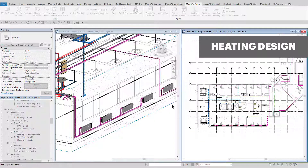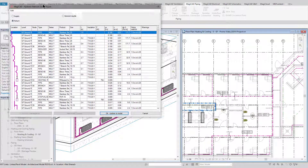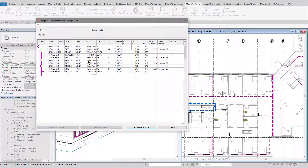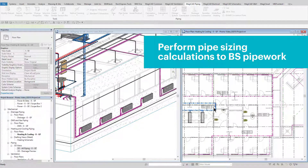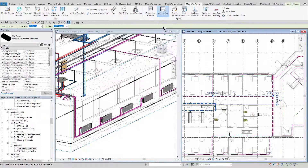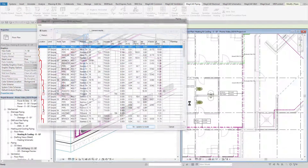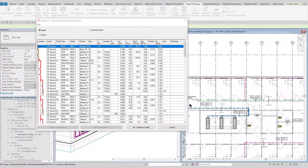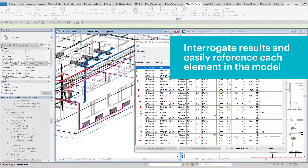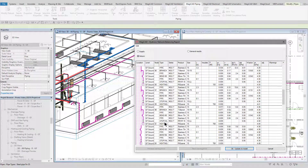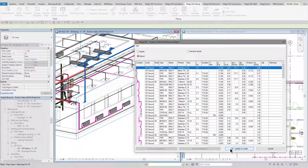MagiCAD can calculate heating system requirements based on equipment loads and flow and return temperatures. The calculated flow rate will then be used to size the pipework in accordance with the user-defined sizing criteria. Following the pipework sizing, the pressure drop can be calculated for the flow and return system. All system elements are listed in the calculation report and can be easily interrogated. Once calculated, all pipework can be tagged with flow data, pressure data and pipe sizes.